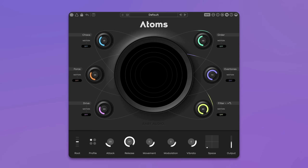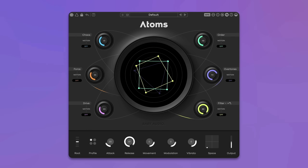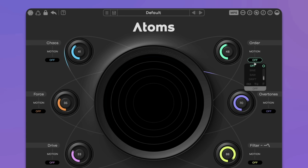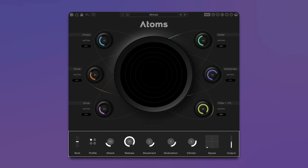The circular screen in the center of the plugin provides visual feedback on the sound engine. ATOMS' six main parameters are arranged around it and let you shape the behavior of the mass-spring network. With the motion drop-down menus, you can assign modulation sources that constantly move and evolve ATOMS' parameters and let patches come to life. In the bottom panel, the sound can be further refined with global parameters.